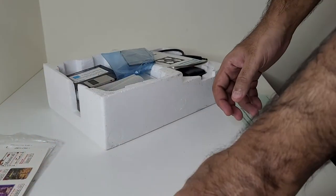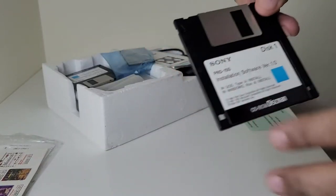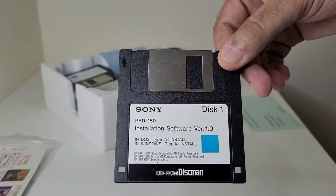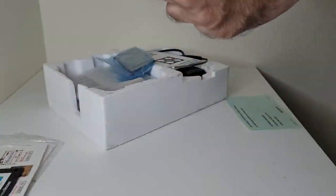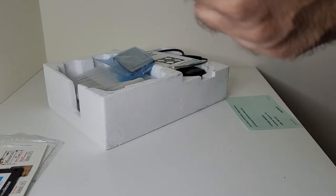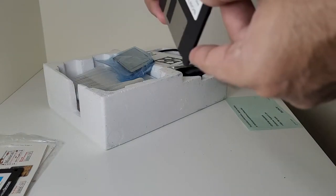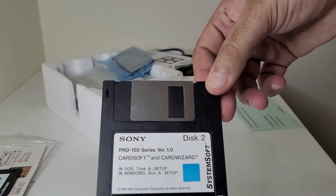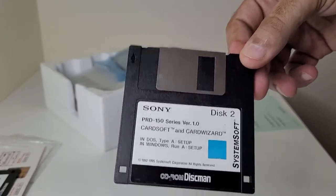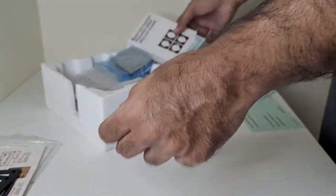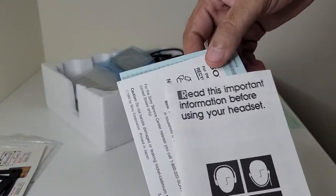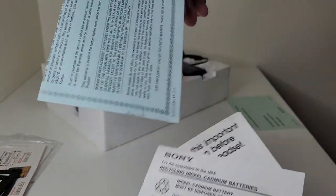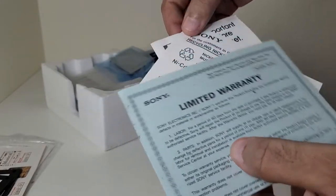Have an installation disk. And this is CardSoft and CardWiz. I'm not sure what the softwares are but, warranty card.